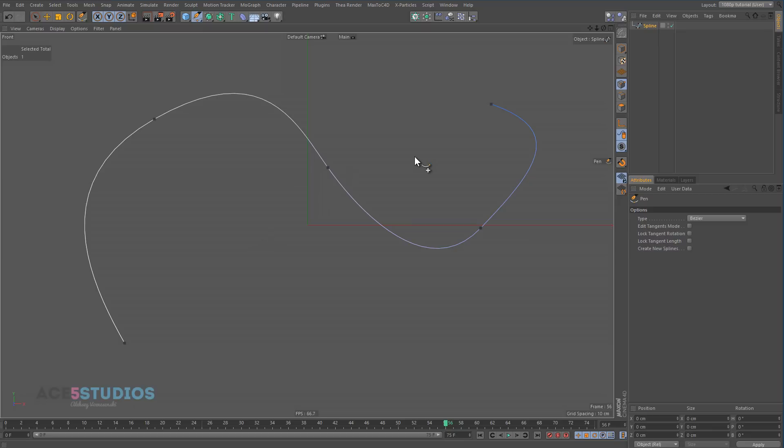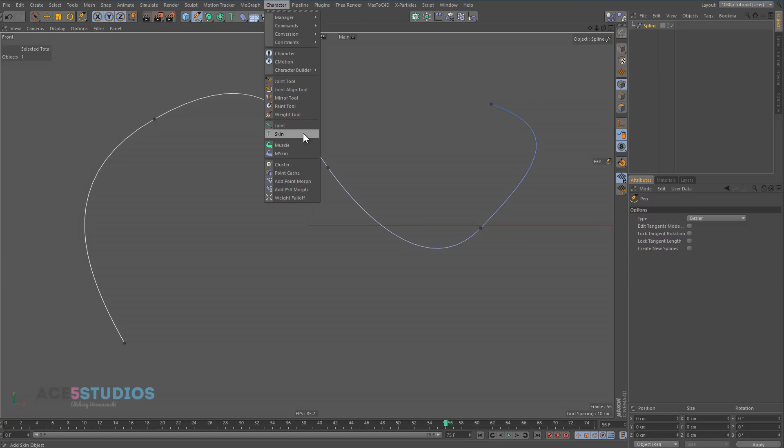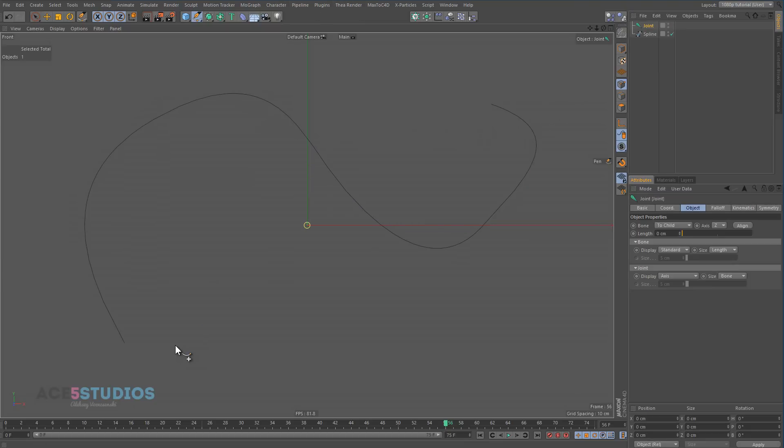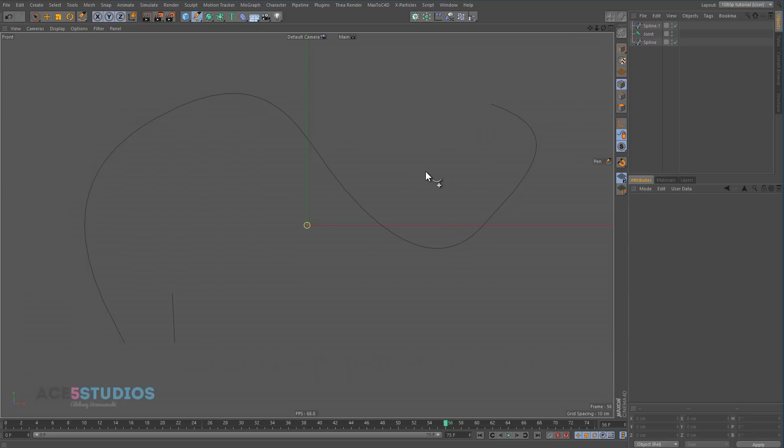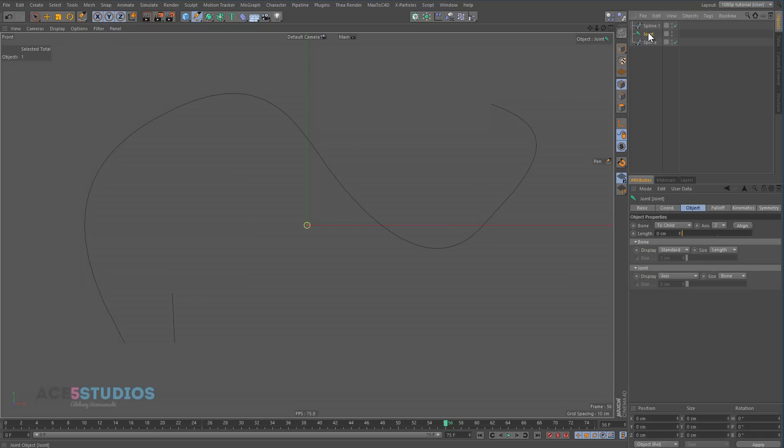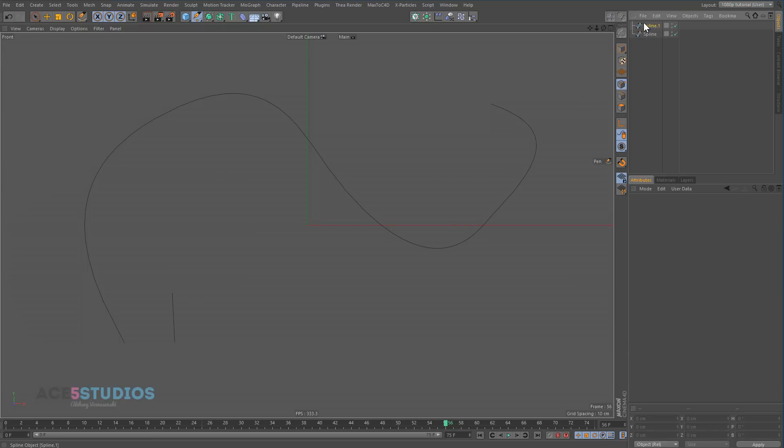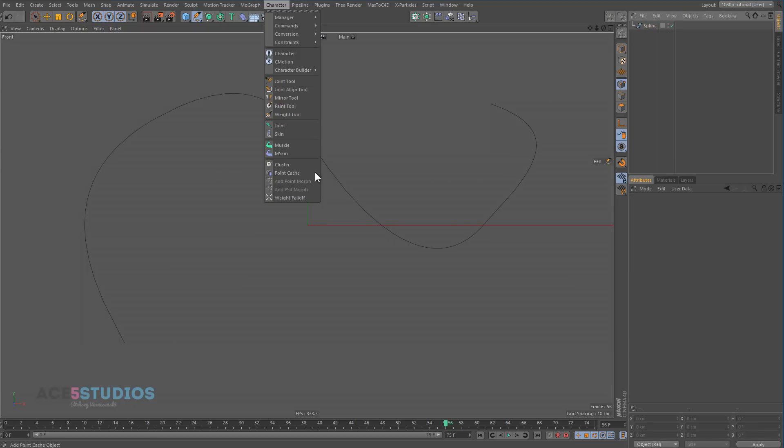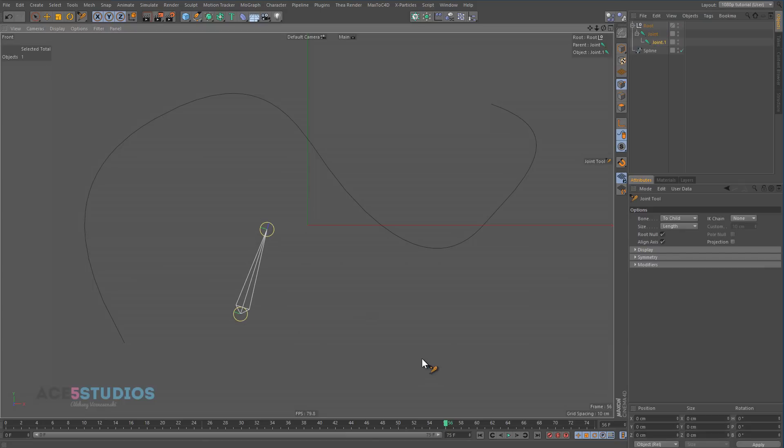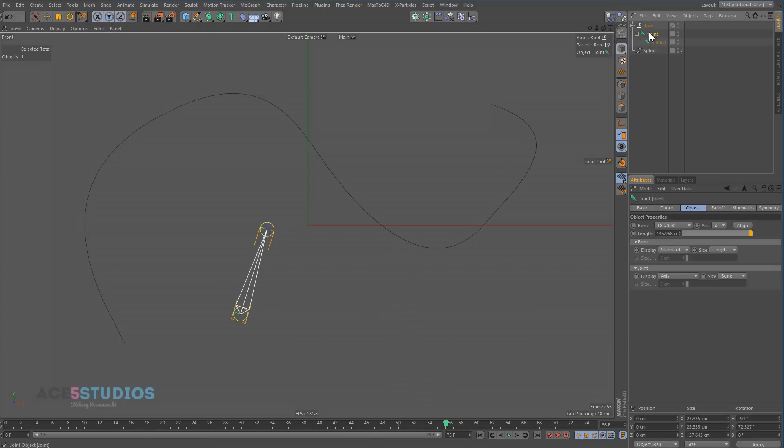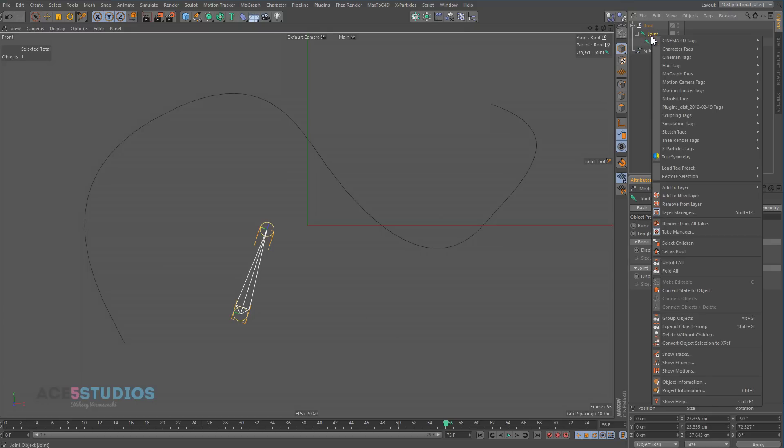We're going to actually use joints for this, but we're not actually going to be using joints—we're just kind of cheating to get joints. Maybe there's a better way of using this tool without joints, but I haven't found it yet. So let's go Character and make a joint, just one joint. Doesn't matter where it is. Let's go Character and joint tool.